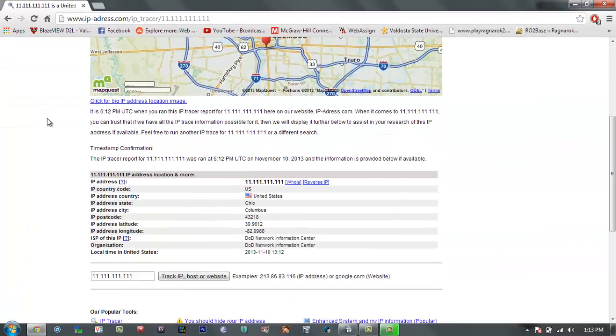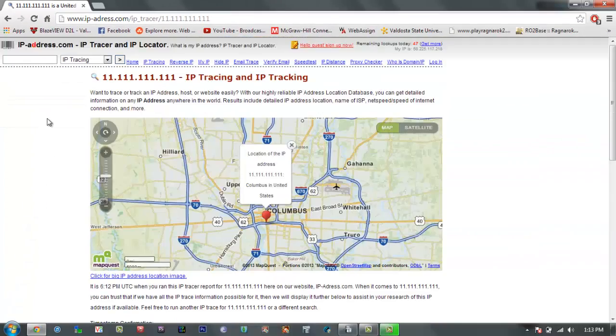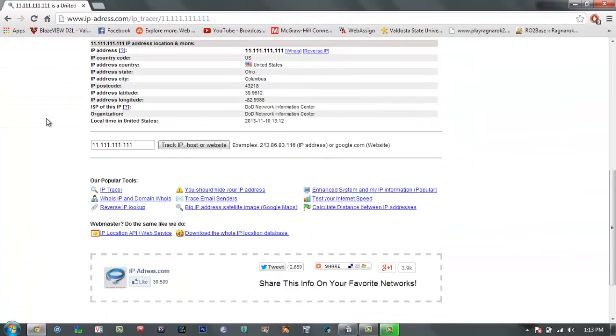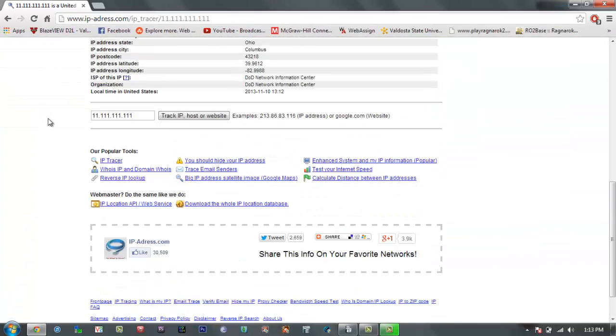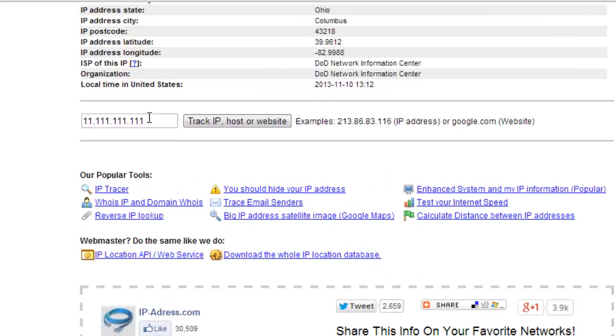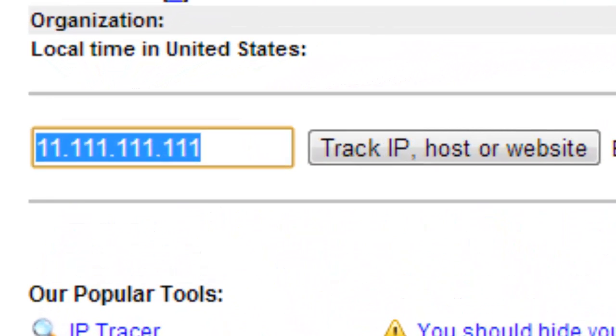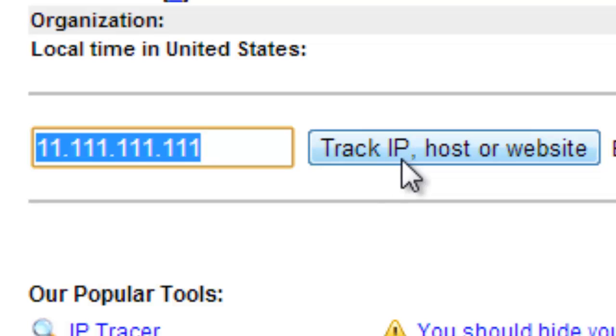That's all you need. Once you're at that site you just scroll all the way down until you find this text box right here, and next to it will be a button that says track IP.